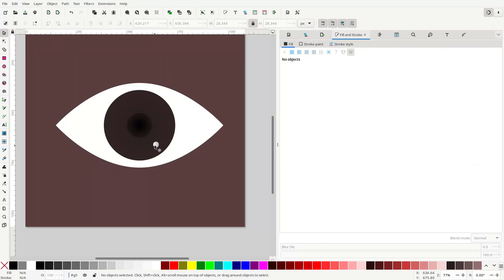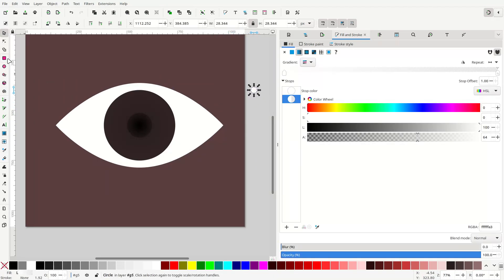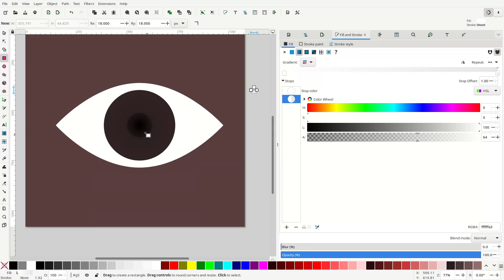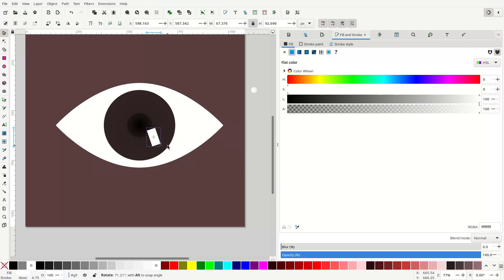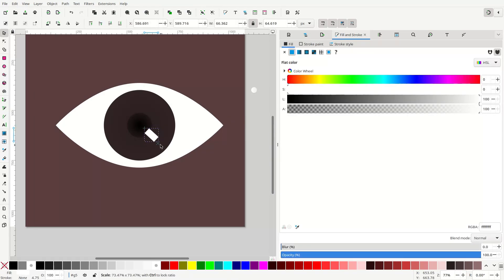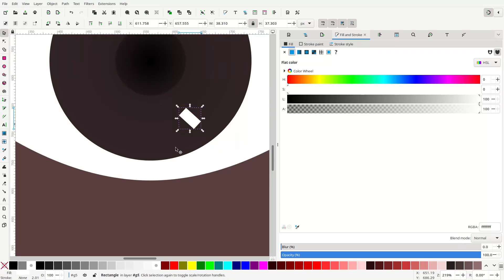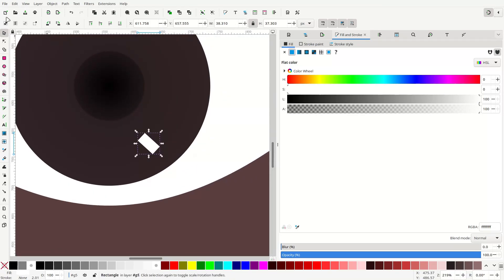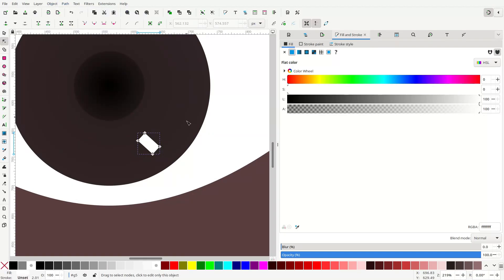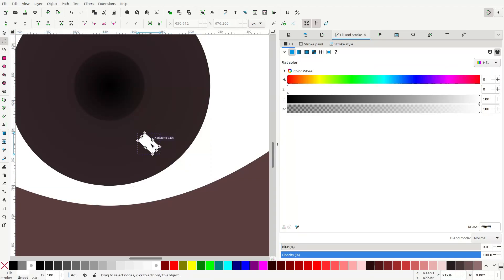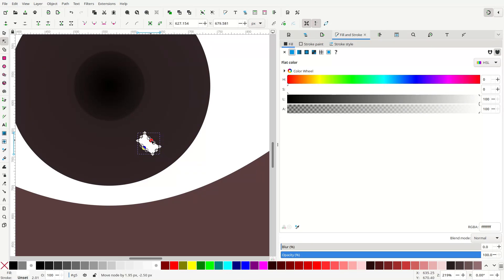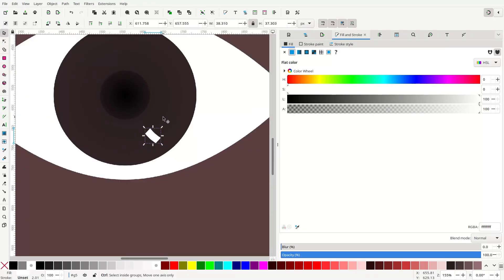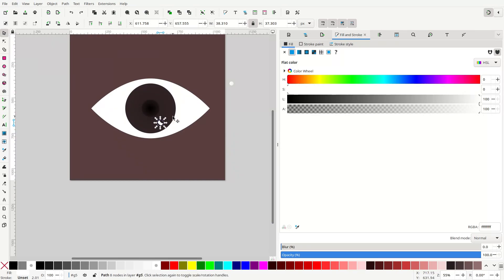If you don't want to use a circle, another option is to use a rectangle and make sure that your corners are flat. You can rotate it like this, and then you can go to the node editor, Object to Path, add some points in between here. And if you like, you can move these points in the middle outward. So that's another way you can do it.